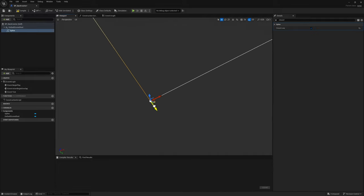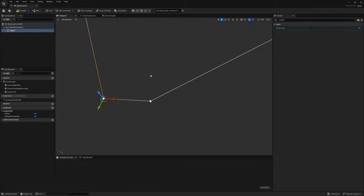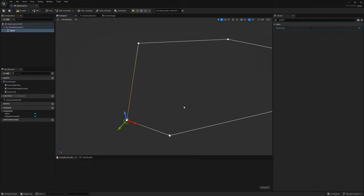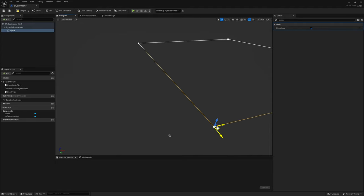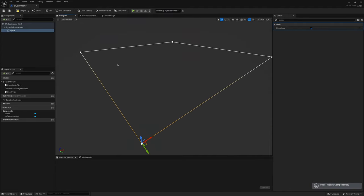If you click and move a point, you might notice an extra duplicate point. To fix that, just press Delete on your keyboard so you're left with a single point. If you have overlapping points it's not the end of the world, but PCG will occasionally complain when they overlap.